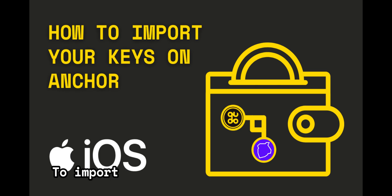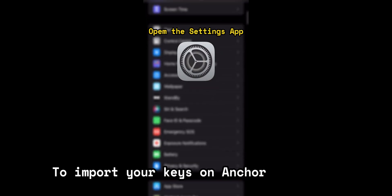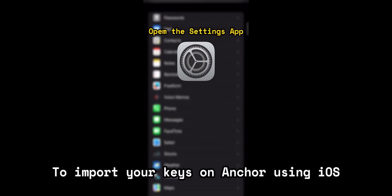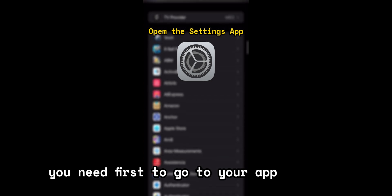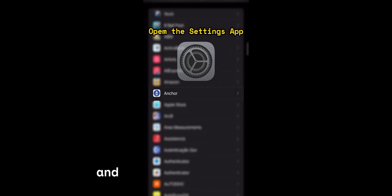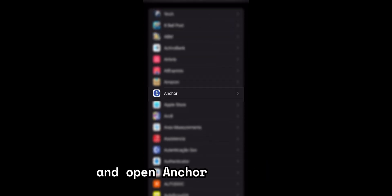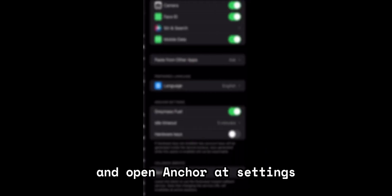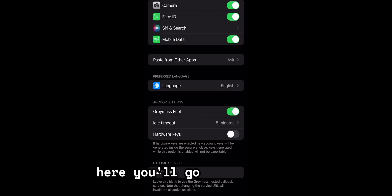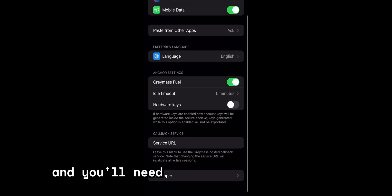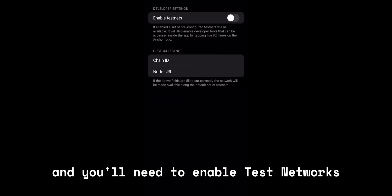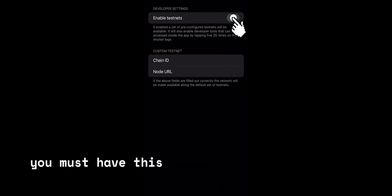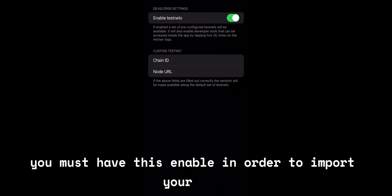To import your keys on Anchor using iOS, you need first to go to your app settings and open Anchor settings. Here you'll go to developer and you'll need to enable test networks. You must have this enabled in order to import your keys.